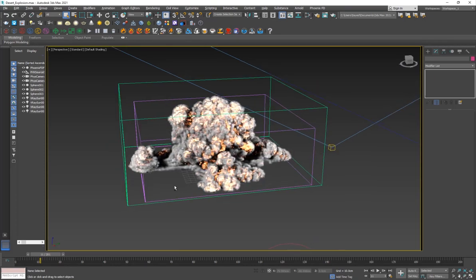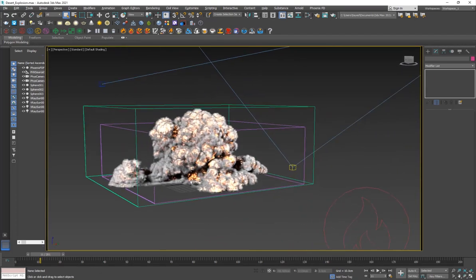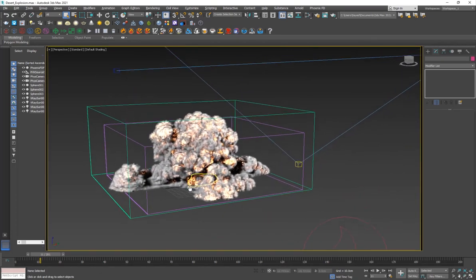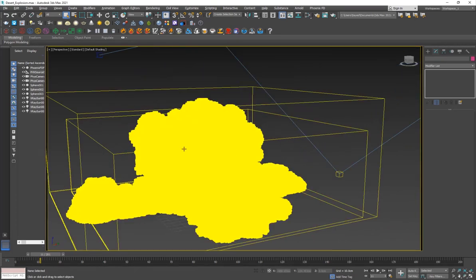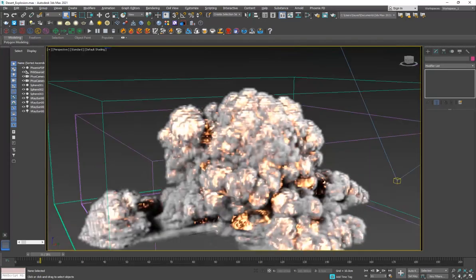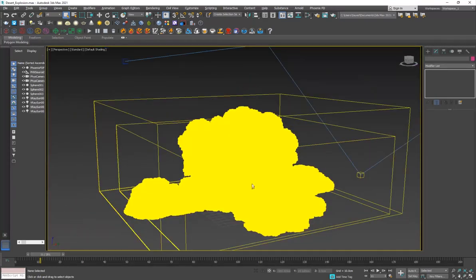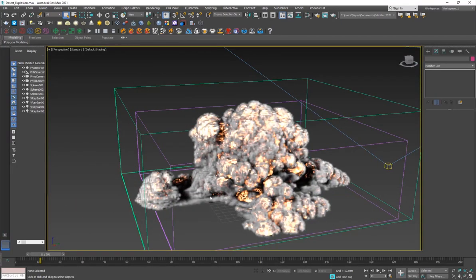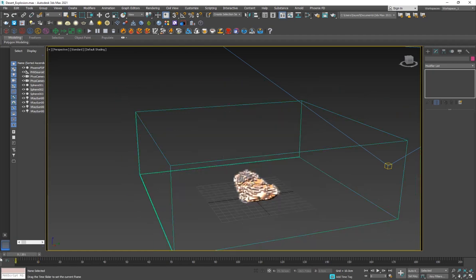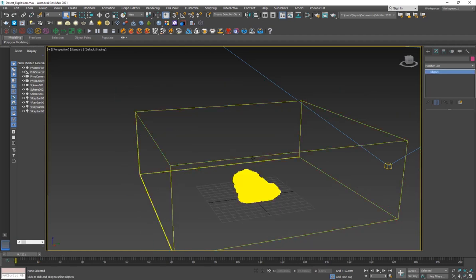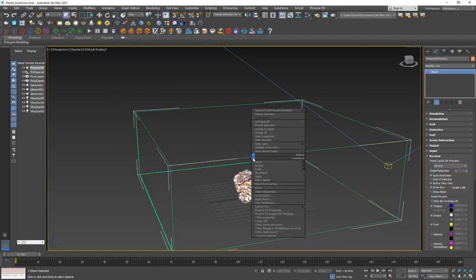So I have the simulation grid here and I'm just going to go through the settings that I have used for this explosion and the emitter that I've actually used. If I just select the grid and hide it...